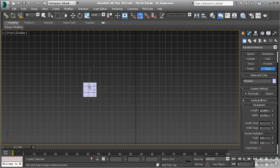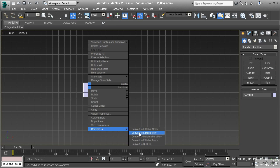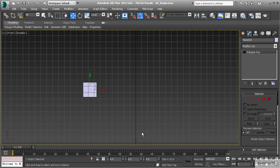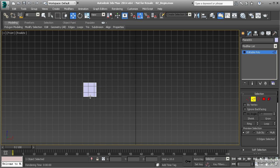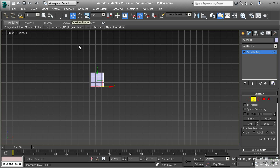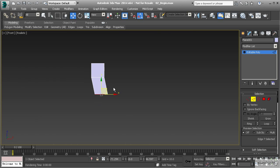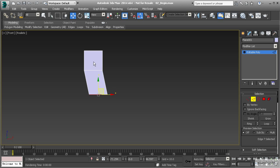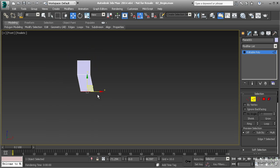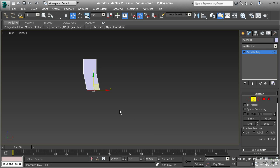Now that we have this set, right-click on that object and convert it to editable poly. Let's go to edge mode and select this bottom edge. Then hold down Shift with the move tool activated and move that along the X and Y directions. If you hit G on the keyboard to hide the grid, you'll notice it's created another polygon extruded off that edge. This is called the edge extrusion method. What we're doing is creating a set of polygons that will follow along a specific edge flow of the model.